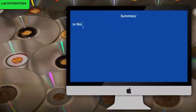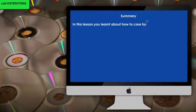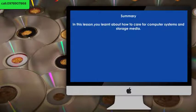Summary: In this lesson, you learned about how to care for computer systems and storage media.